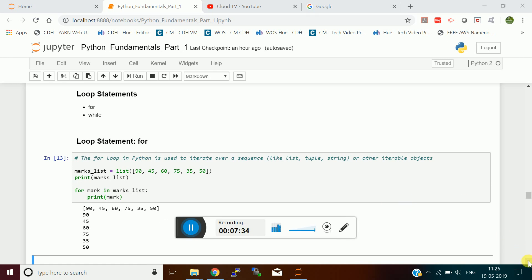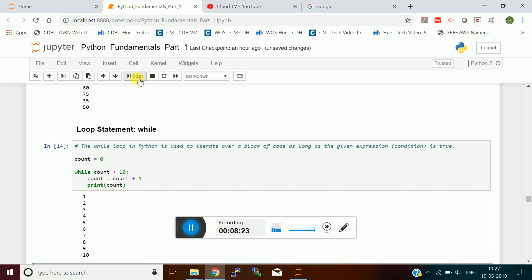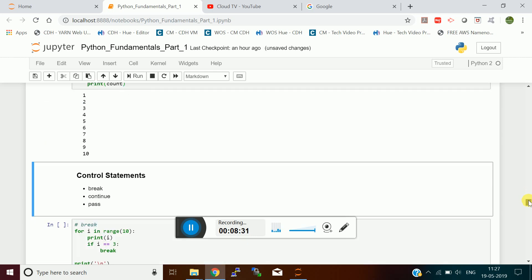The while loop is used to iterate over a block of code as long as a particular given condition is satisfied. I set count to zero, and the condition is count less than 10. Inside the while loop I increment the count value and print it. Until the count value is less than 10 the while loop executes; afterwards it breaks and comes out. You will see it has executed until 10 and then came out.